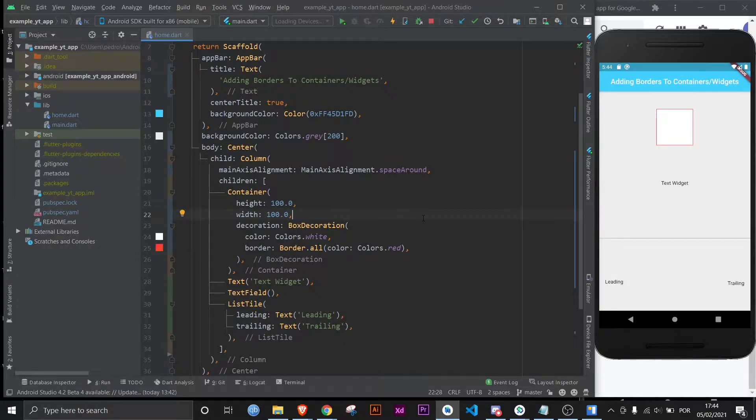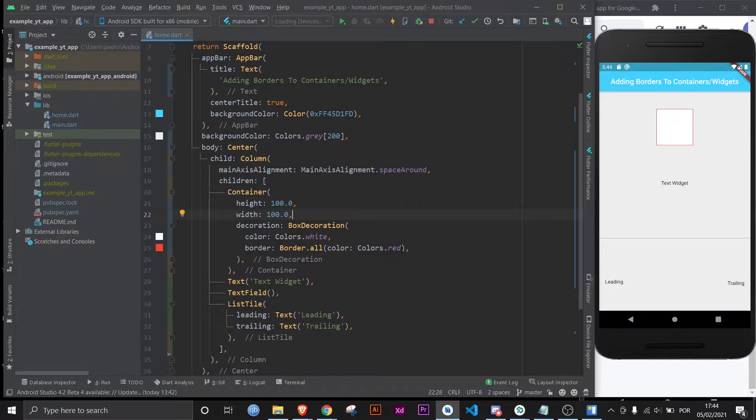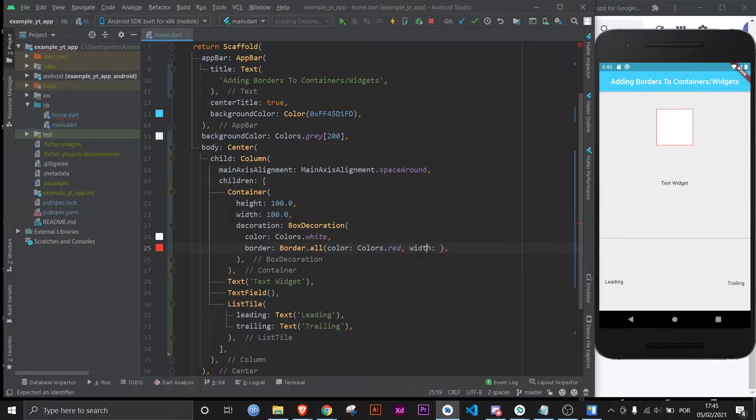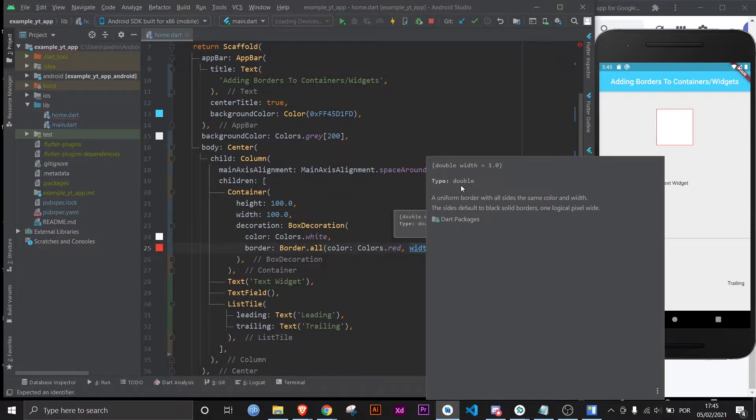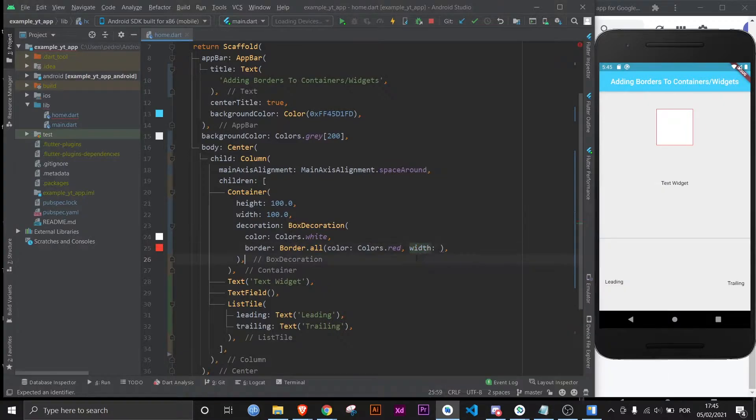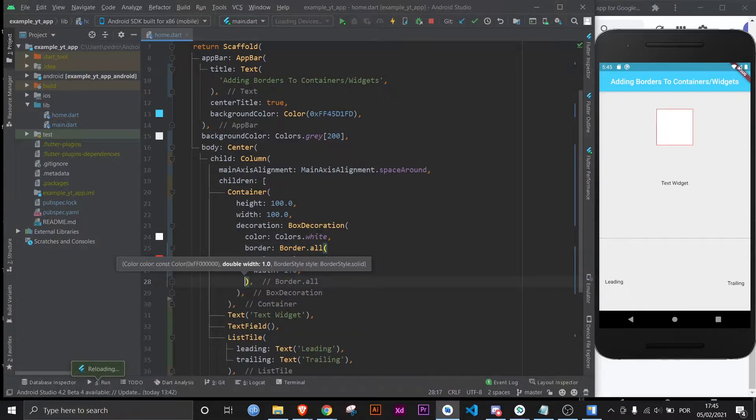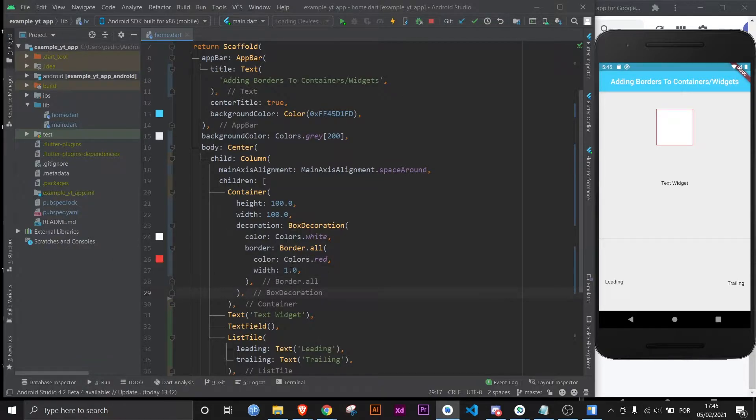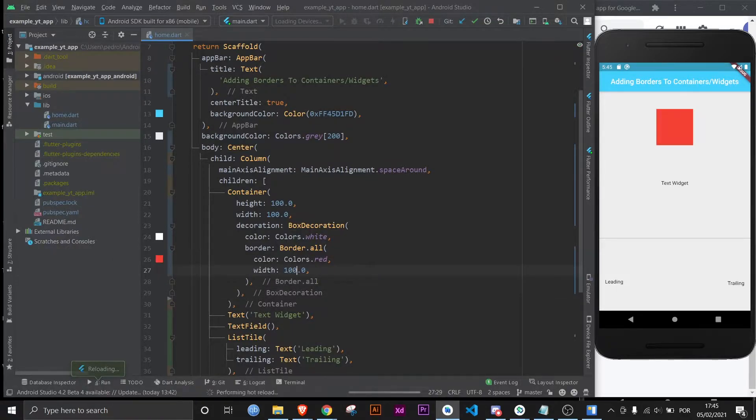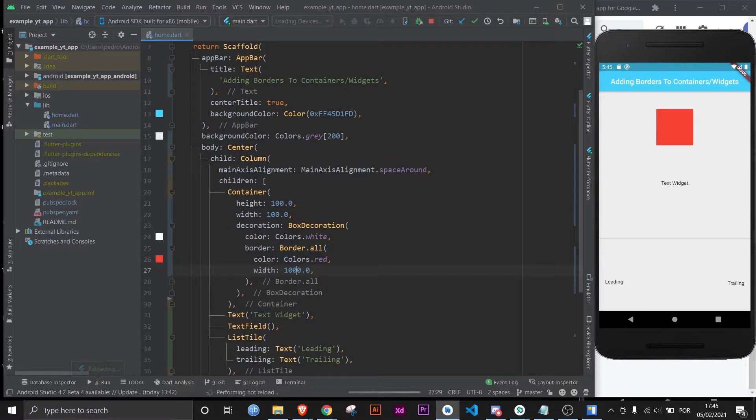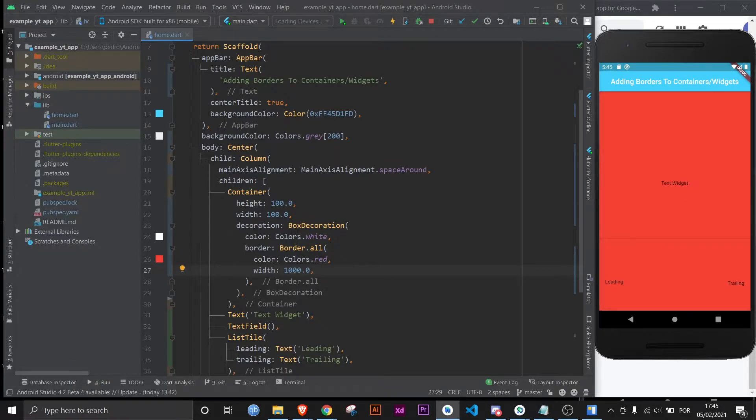As you can see, it has the red border on all sides. But maybe you want it to be a little bit thicker. All you got to do is come here and use the width property which expects a double. You can use an int, but let's use a double here. If you use one, it'll stay the same because it's the default. But this literally has no limits. You can use 10, you can use 100, and as you can see now it's full. But imagine you use a thousand. Now our whole app is the border.